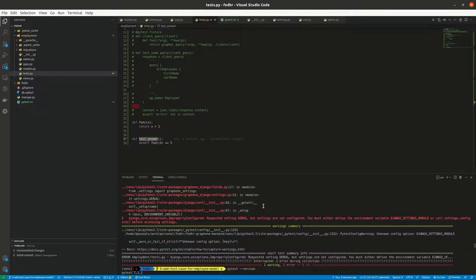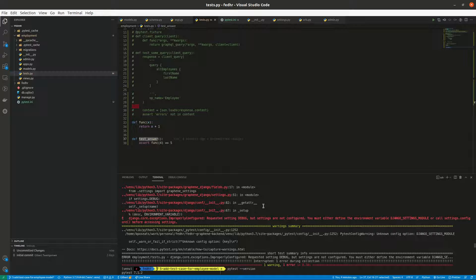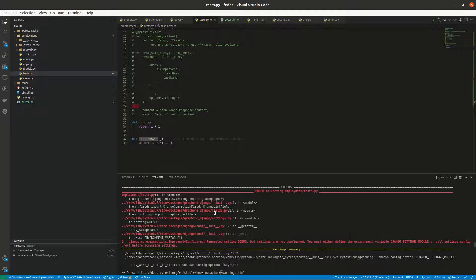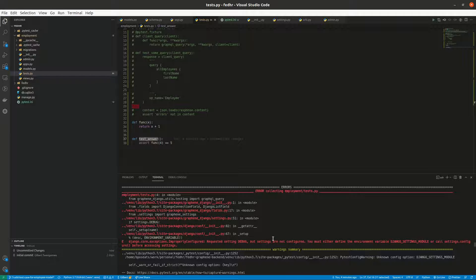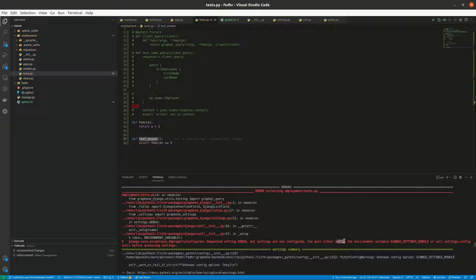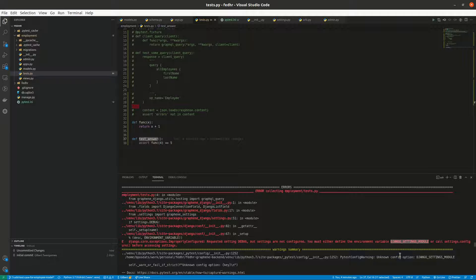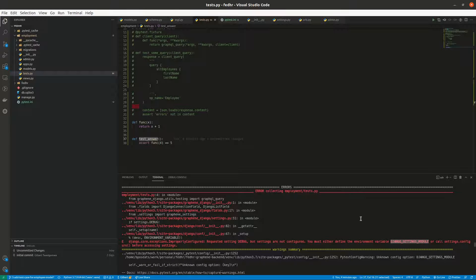This was it. So the first one I got was this improperly configured error, saying you either define the environment variable or settings.configure. You see that pytest didn't know about my Django settings module. So this variable Django settings module, to pytest this was not defined.